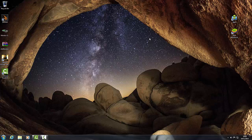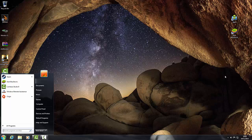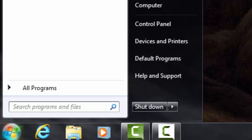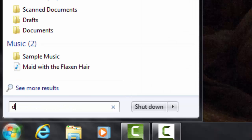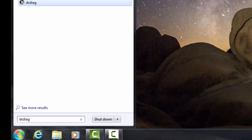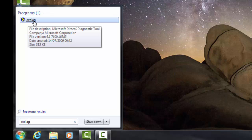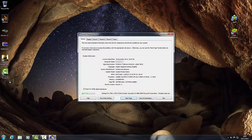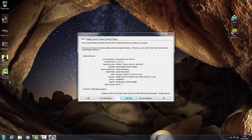So how do you find out what graphics card you have? Click on the Start menu — this is Windows 7. Go into Start, and in Search Programs and Files, type in DXDiag. You'll come up with the DXDiag icon. Click on it once and you'll get information about your system. This DXDiag tool searches your computer and finds out what type of hardware you have.